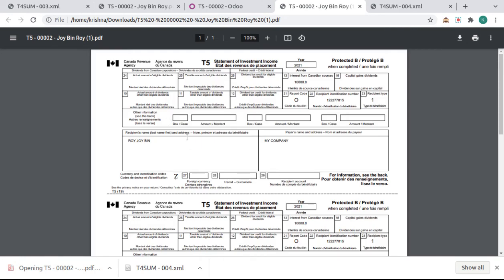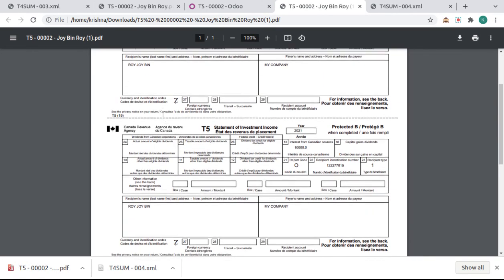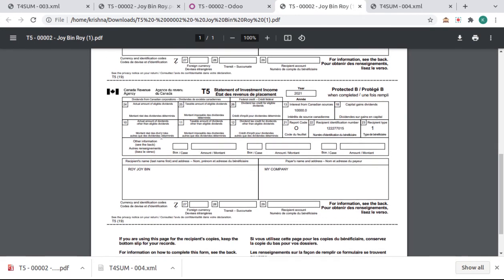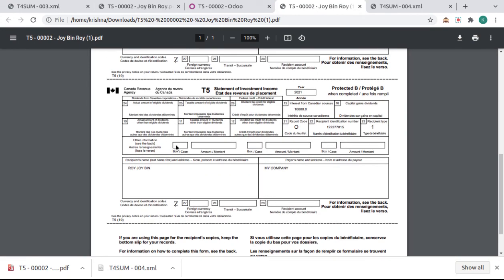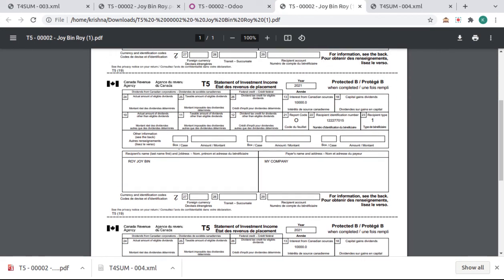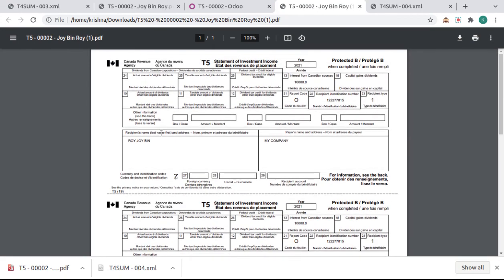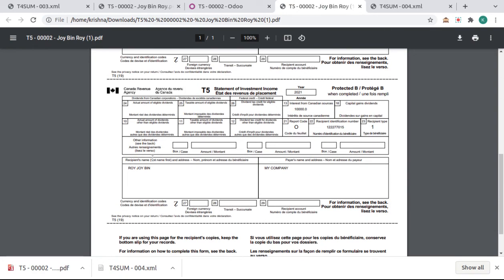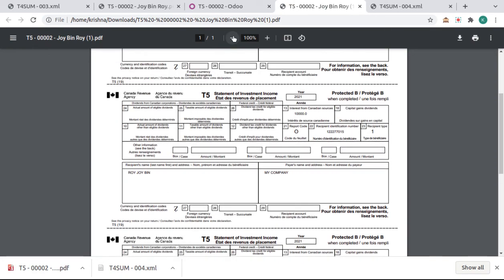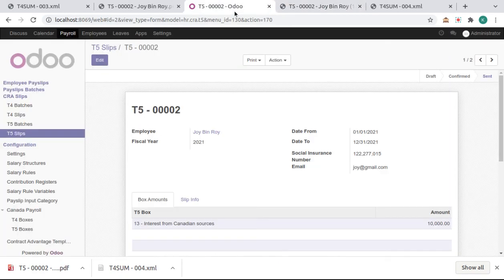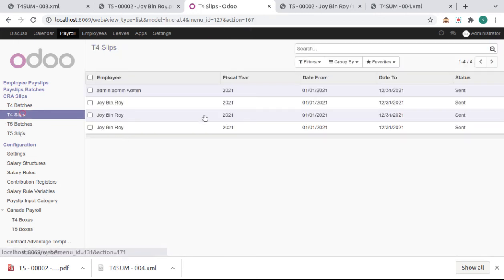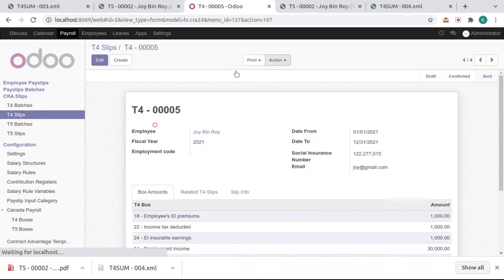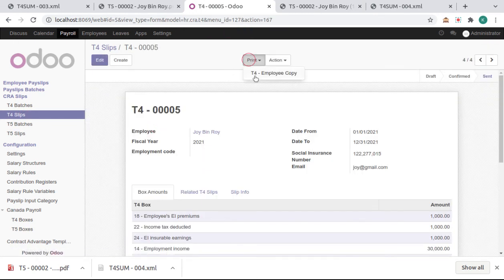In this we got three copies of the slips for different purposes - one for government, one for employee, and one for company. And same for T4 slips also - T4 employee copy.